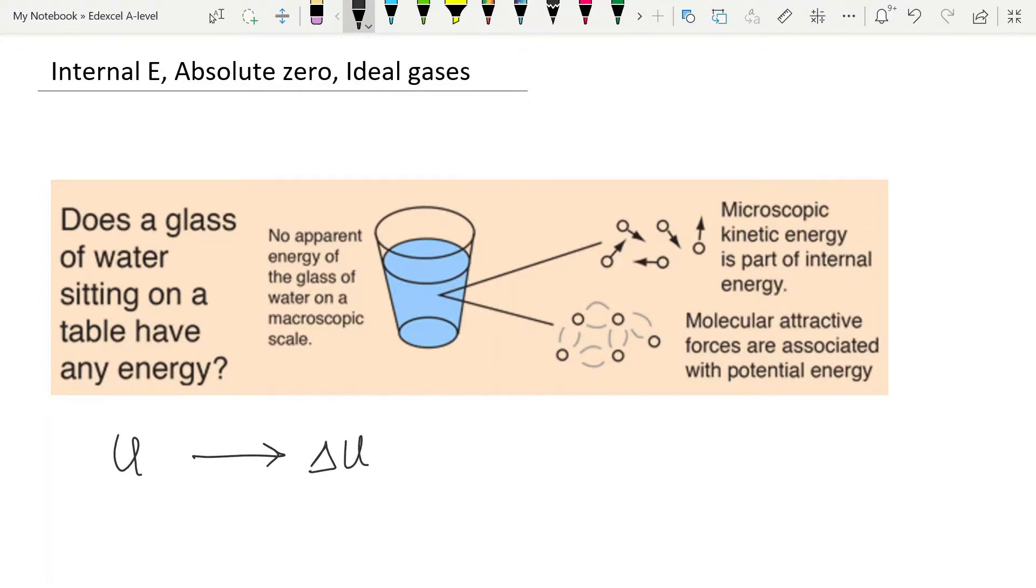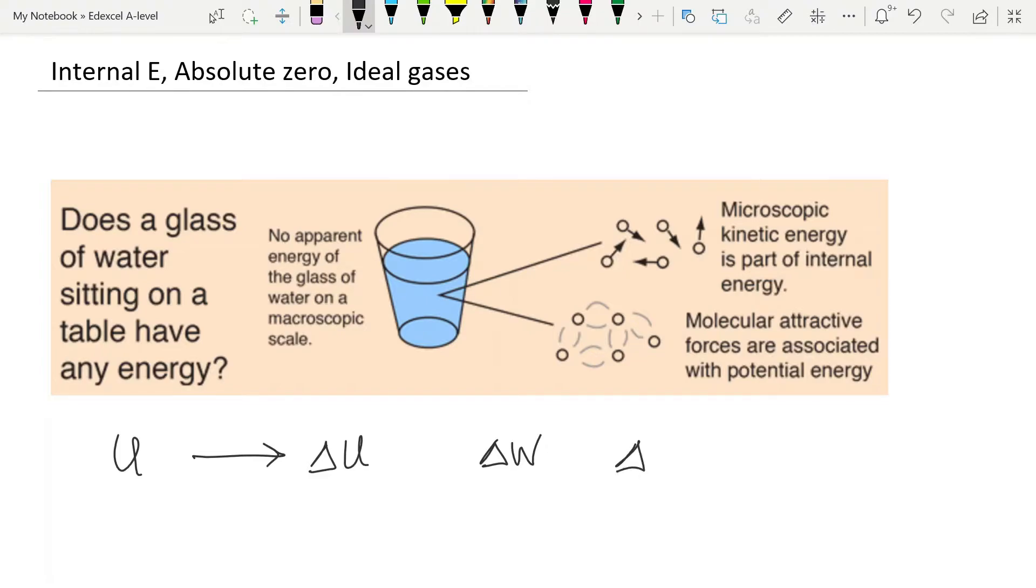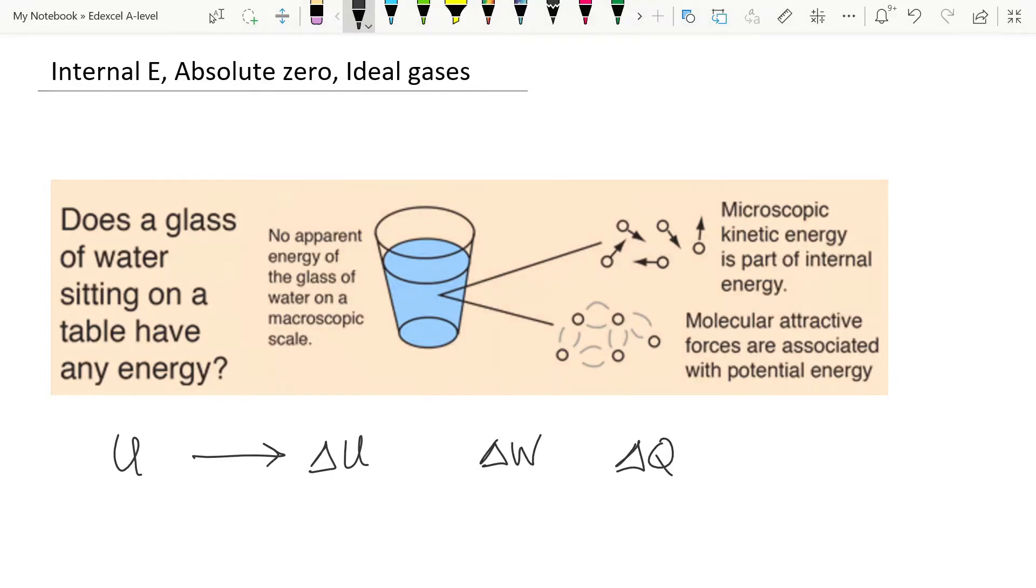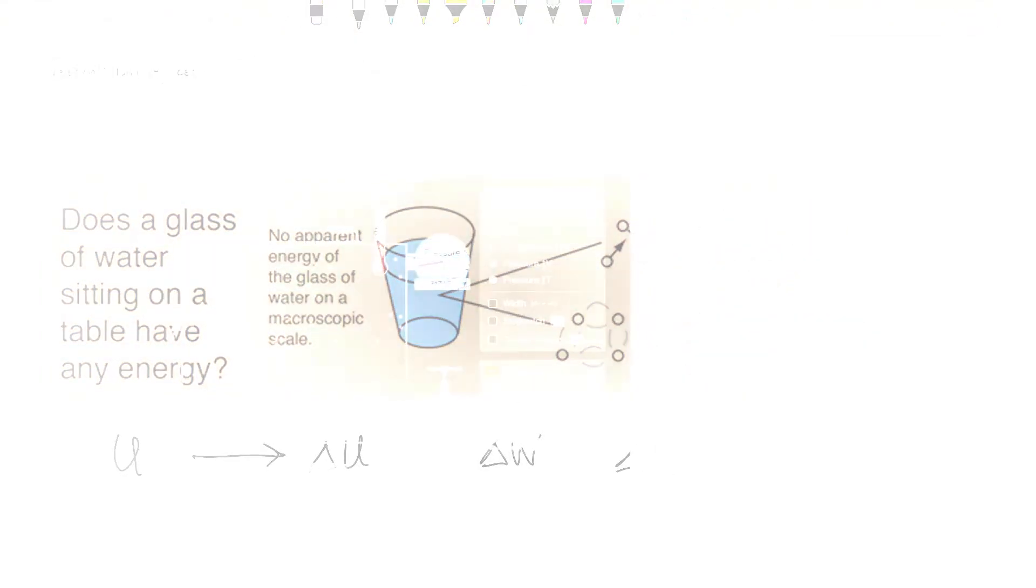And there are two ways that you can change the internal energy of a substance. You can do work on it. And so you would look at how much energy you have added through work being done. Or you can heat it. And so you can look at how much energy you add through heating. Now there's a whole section of thermodynamics about this. But this is not something that we need to deal with. You just need to understand what the internal energy of a substance is made up of.